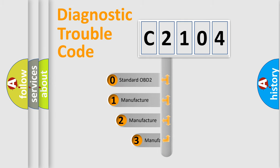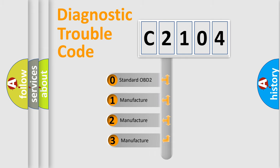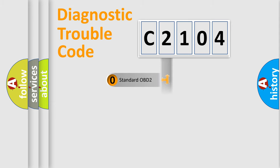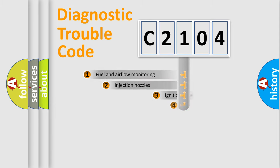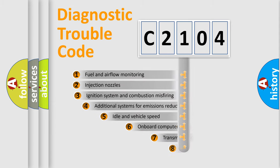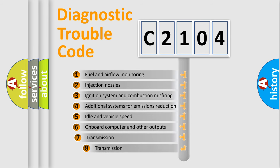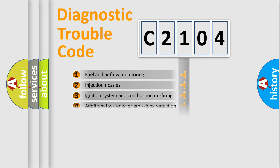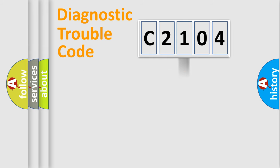If the second character is expressed as zero, it is a standardized error. In the case of numbers 1, 2, or 3, it is a more prestigious expression of the car-specific error. The third character specifies a subset of errors. The distribution shown is valid only for the standardized DTC code.